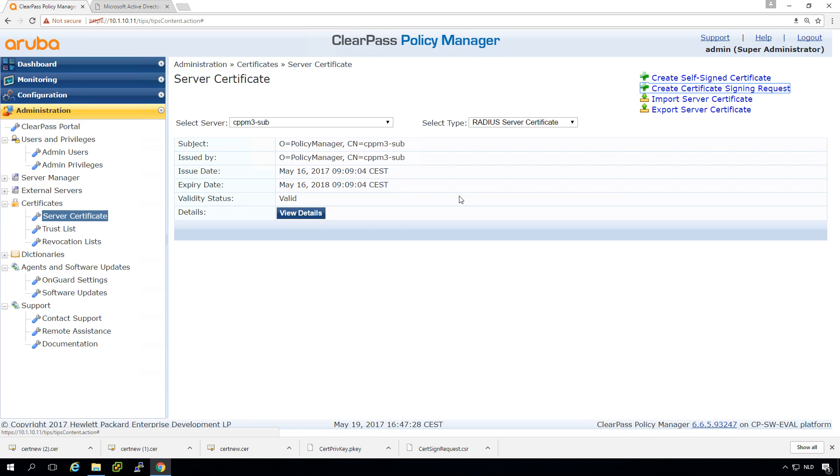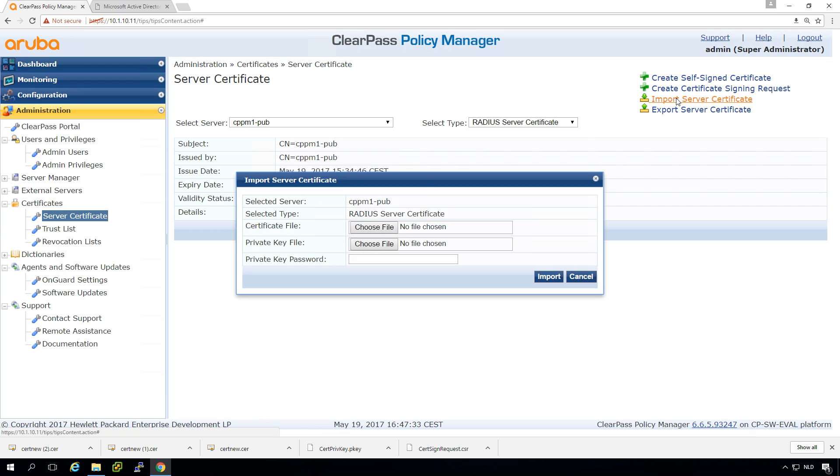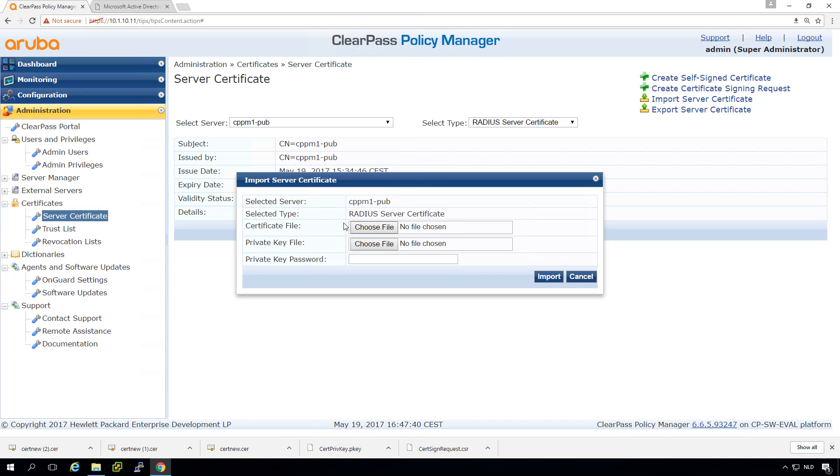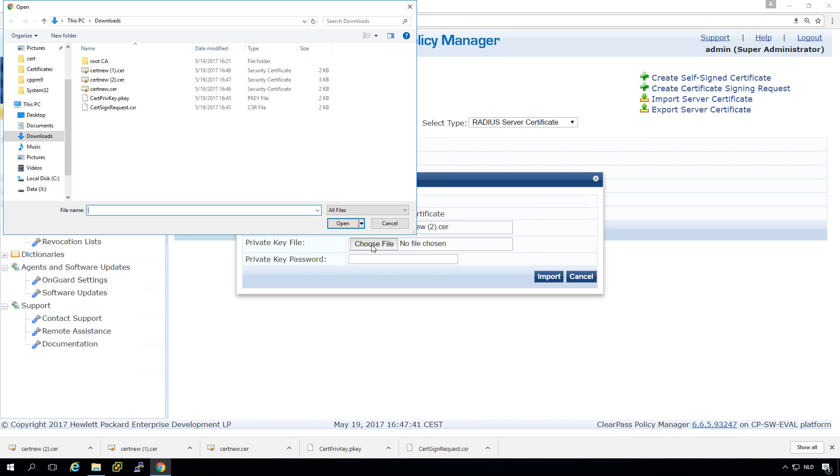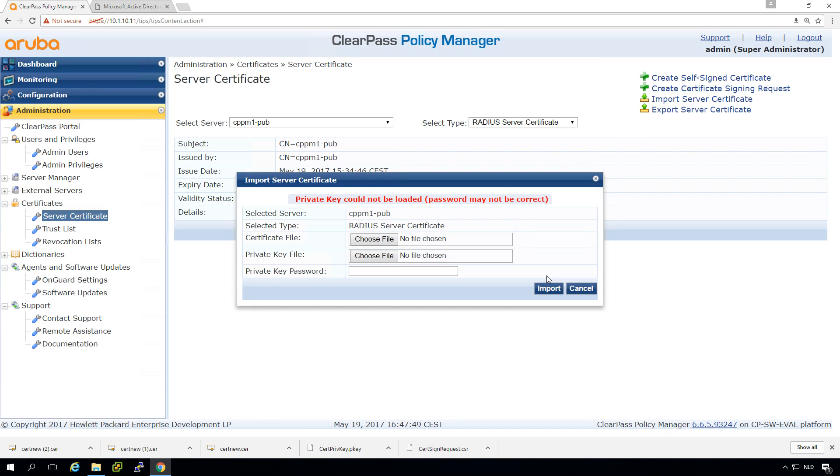Let's try to import the server certificate RADIUS. So we'll pick the certificate file which is the cert new two in our case. And the private key is the one that was saved here. And let's put in the passphrase that we picked.